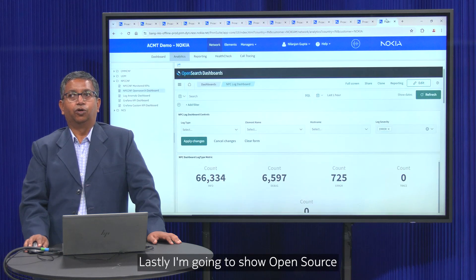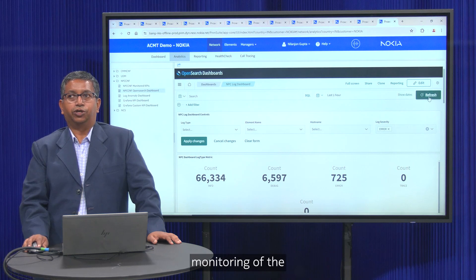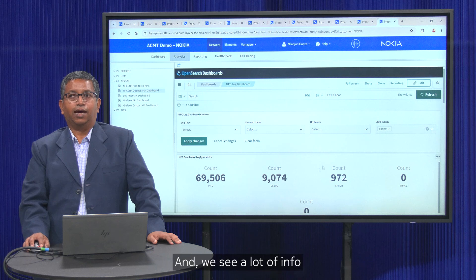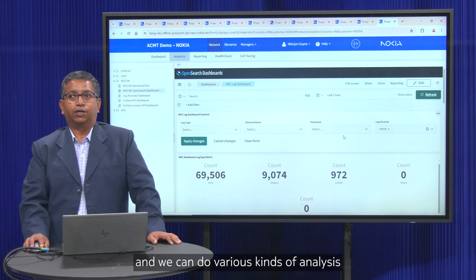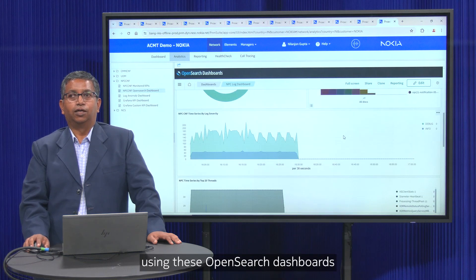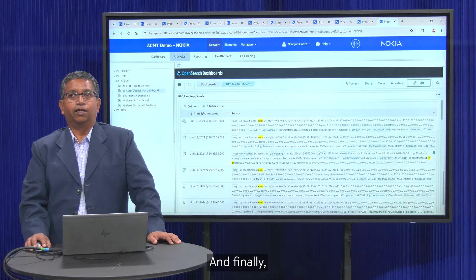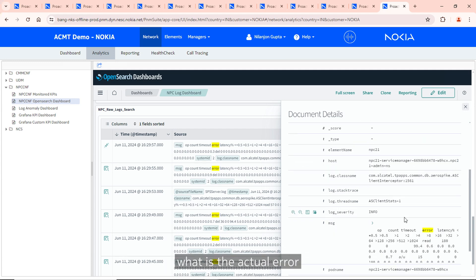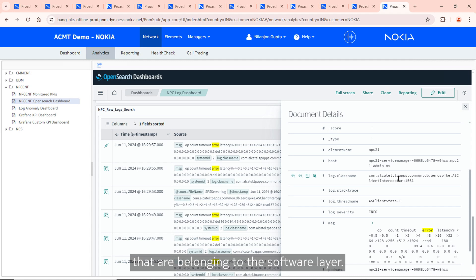Lastly, I'm going to show OpenSearch dashboards for the NPC CNF. We are monitoring logs generated by the NPC in the last three hours. We see many info logs and error logs, and we can do various kinds of analysis using these OpenSearch dashboards — which time periods logs are coming in, which processes and containers are generating logs. We can also look at specific log entries to see what error was reported and when, which can be used to further analyze and troubleshoot problems at the software layer.